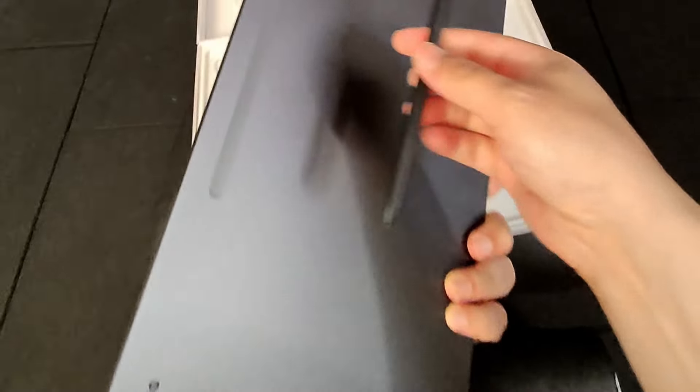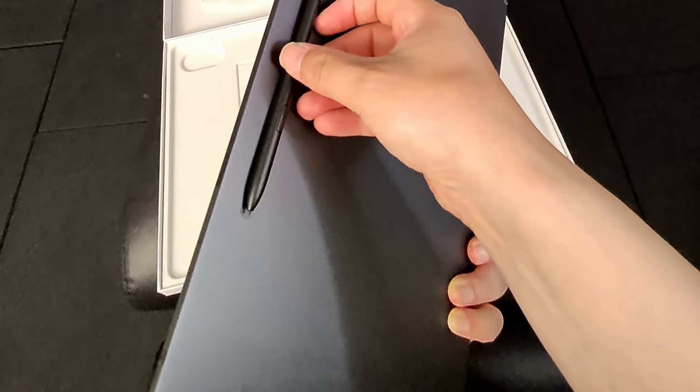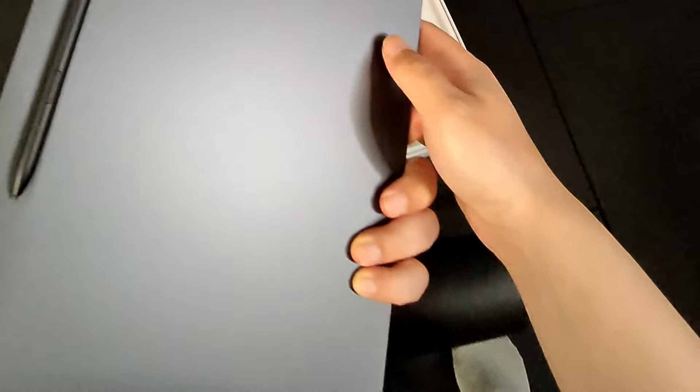It's very thin. Oh, that's cool. I thought it would be really flimsy, but it's quite sturdy.